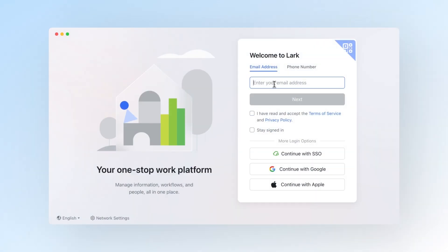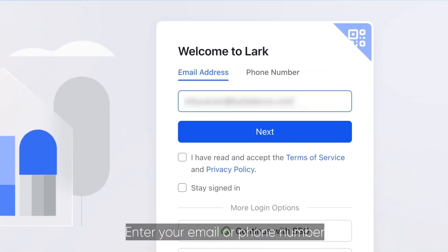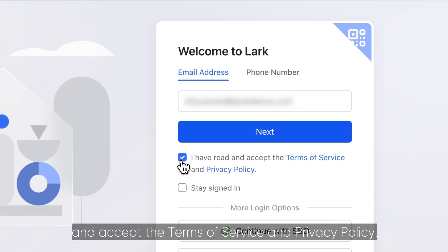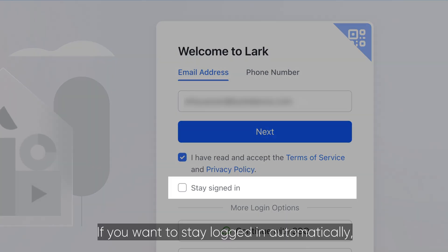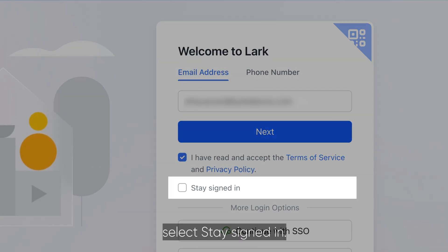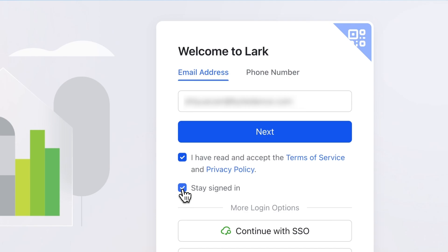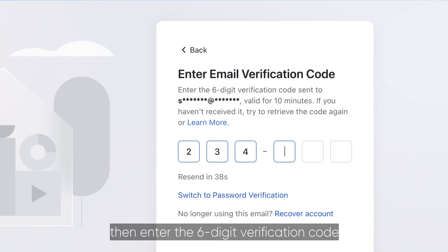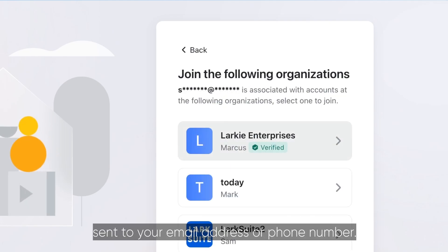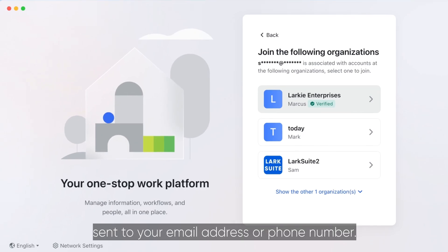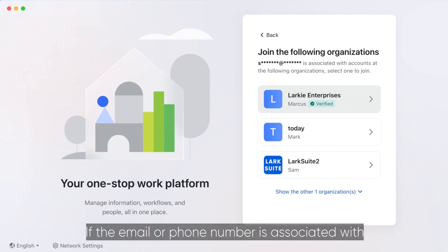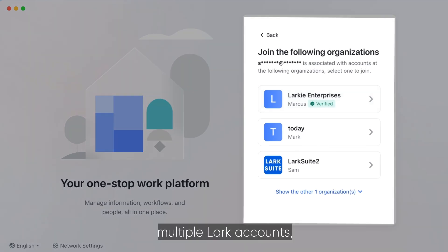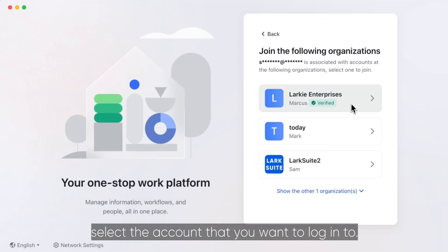Open the Lark desktop app, enter your email or phone number and accept the terms of service and privacy policy. If you want to stay logged in automatically, select Stay Signed In. Click Next, then enter the six-digit verification code sent to your email address or phone number. If the email or phone number is associated with multiple Lark accounts, select the account that you want to log into.